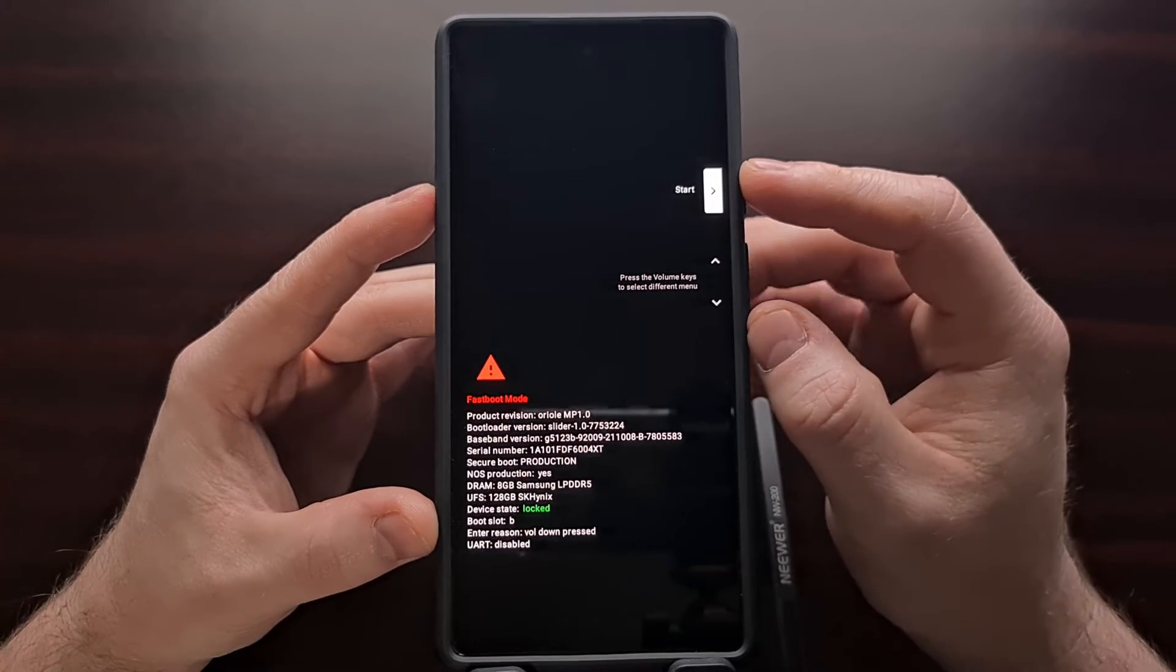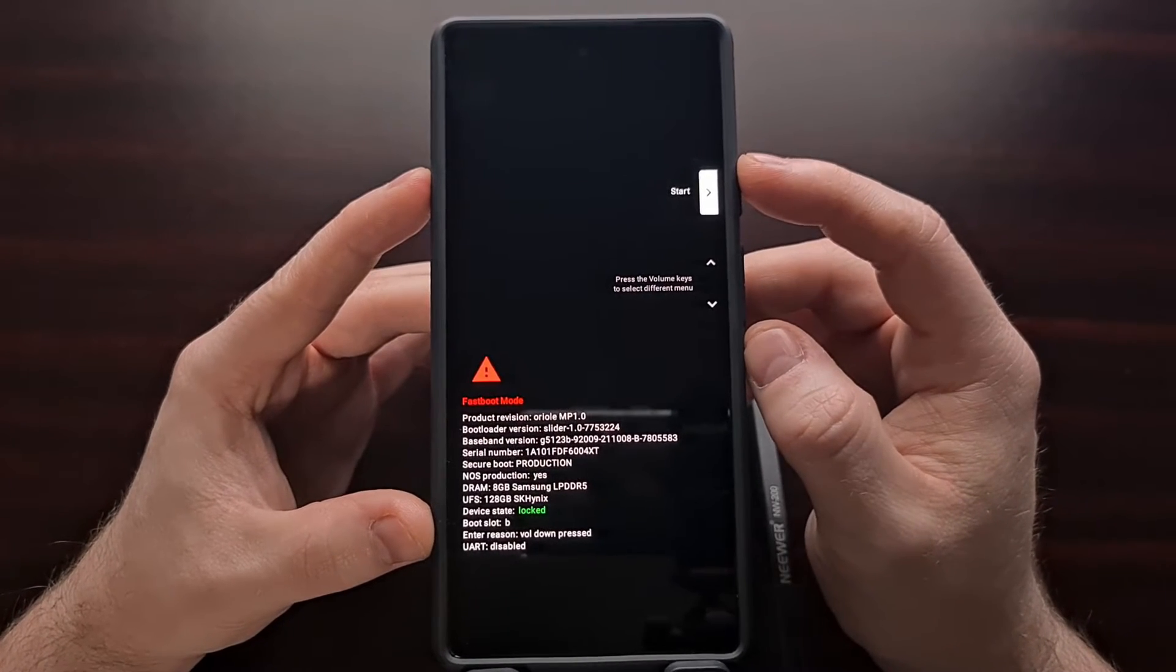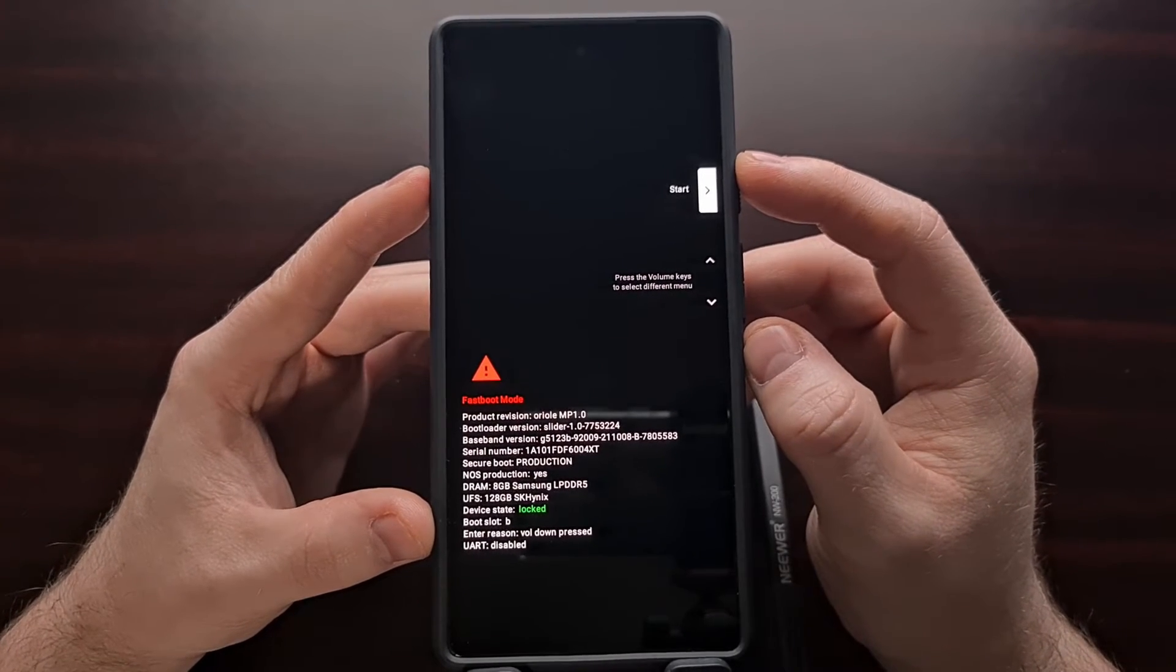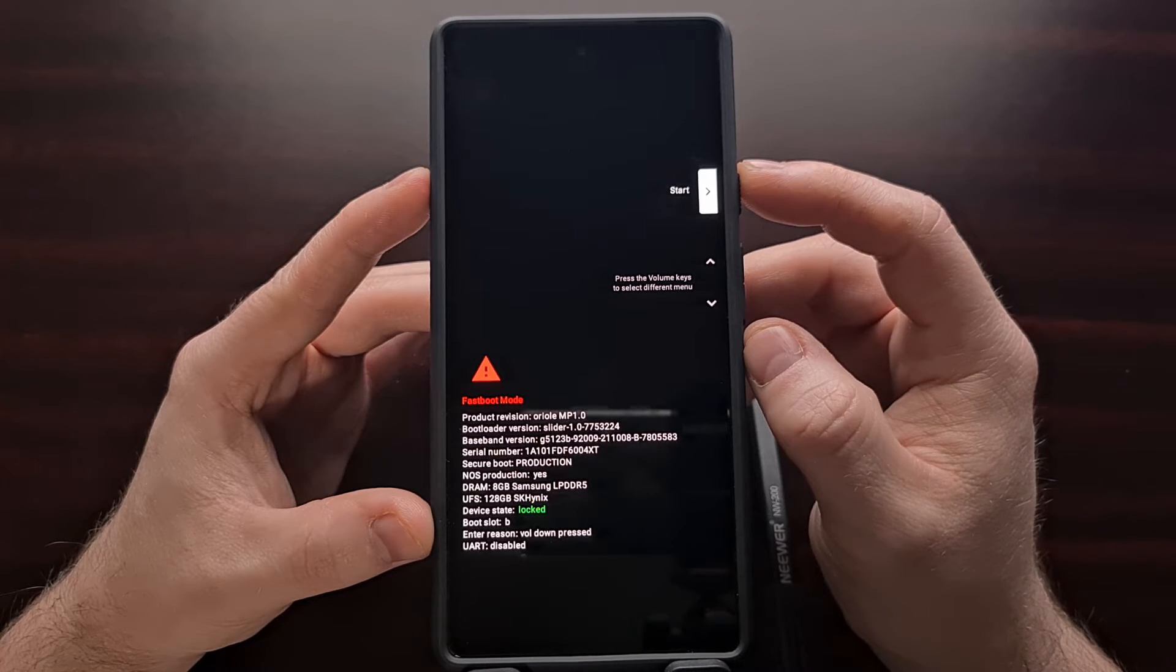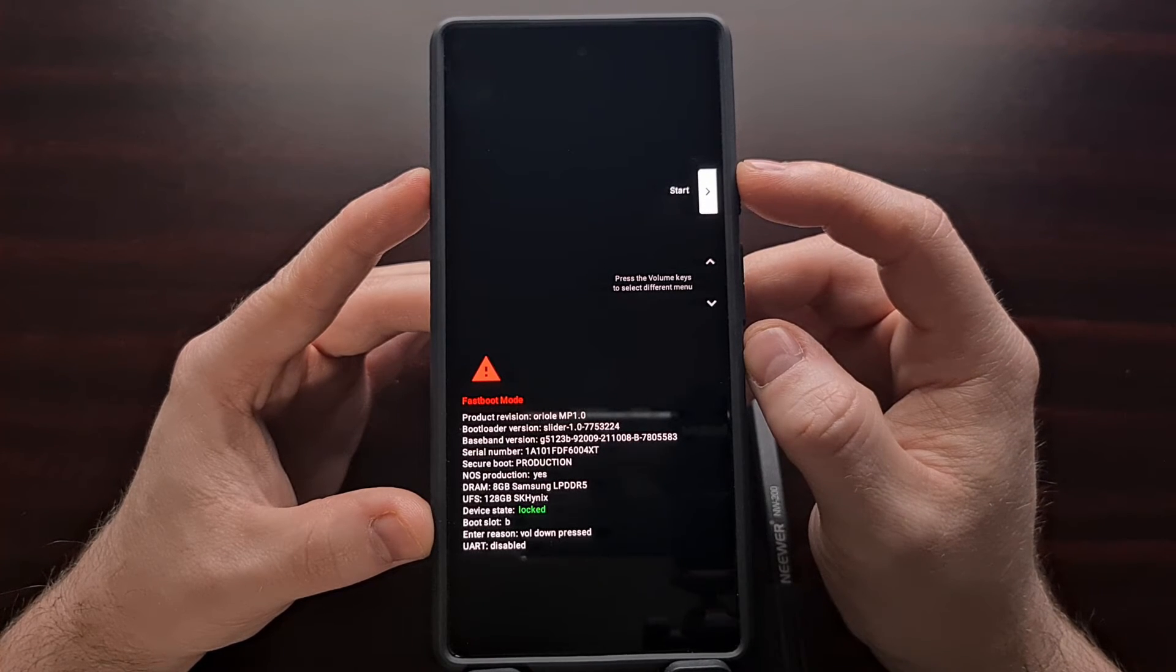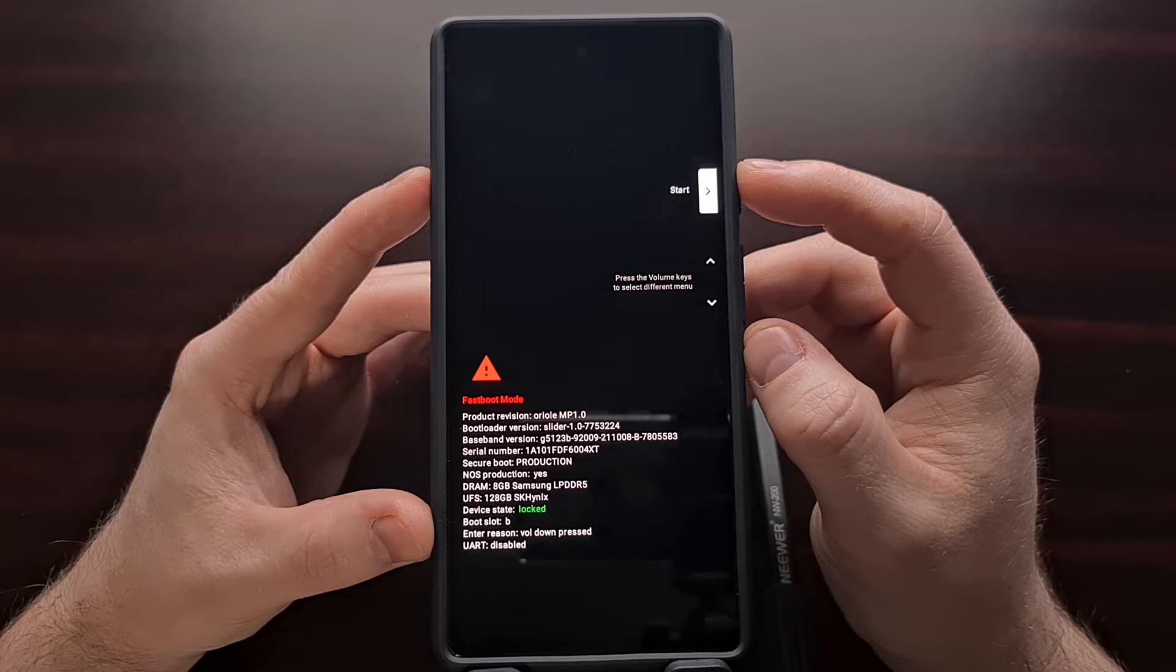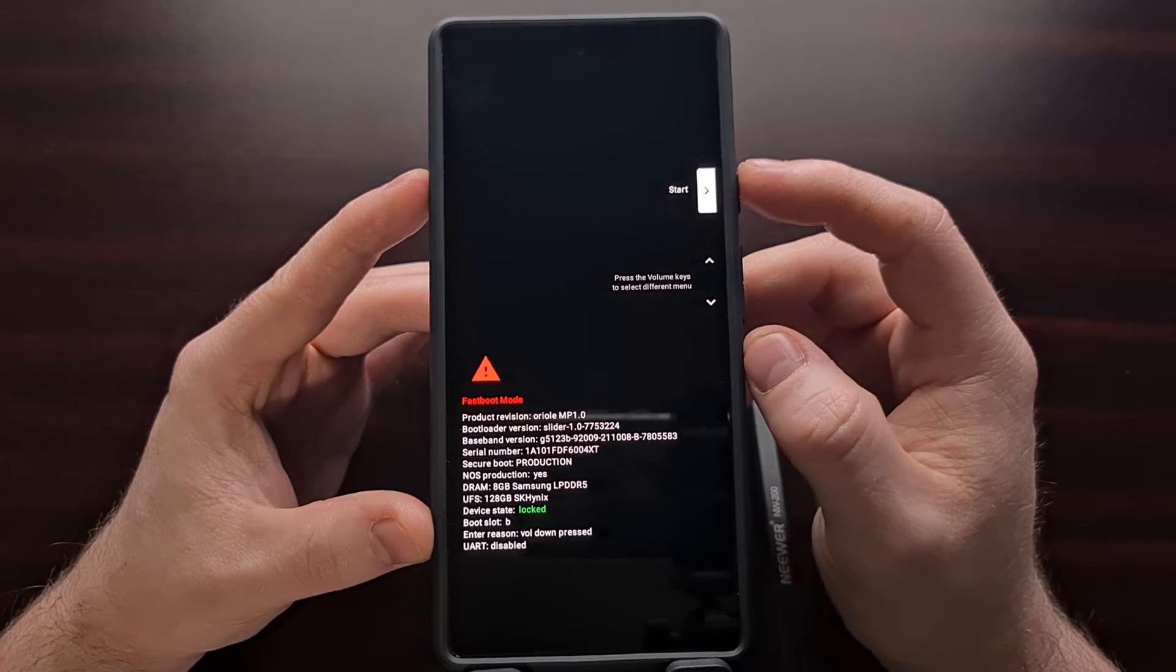You can see here what the highlighted option is set to right now. So if we press the power button while the start option is highlighted, it will attempt to boot us back into Android.